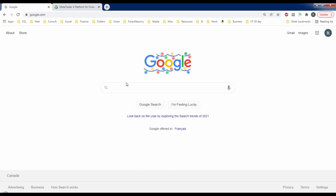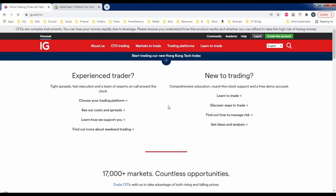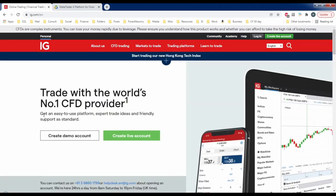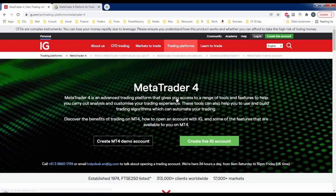I'm going to go to Google and type in IGForex and click Search. At the very top what we're looking for is ig.com. Once we get to the ig.com website we're looking for the MetaTrader 4 platform. If you start here and create a demo account they're likely going to send you their own charting software, but we're looking for MetaTrader 4 specifically. So we'll go to Trading Platforms and click on MetaTrader 4.